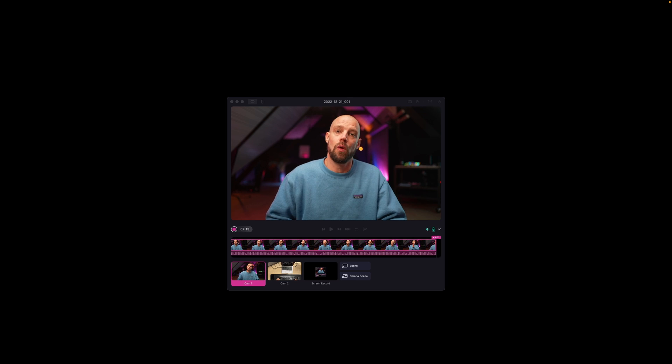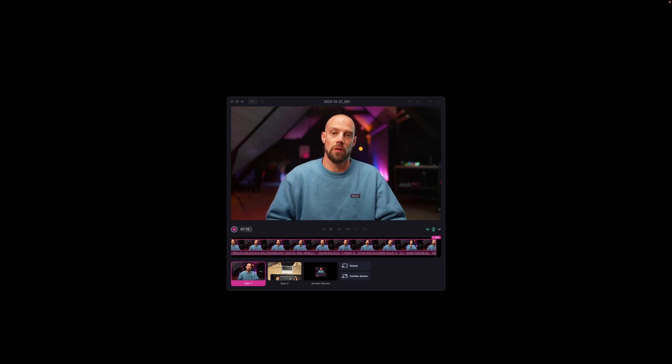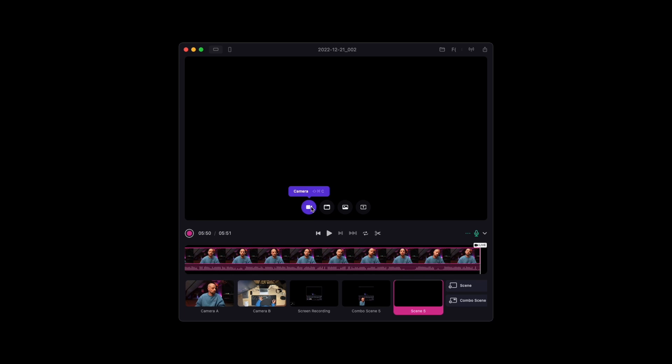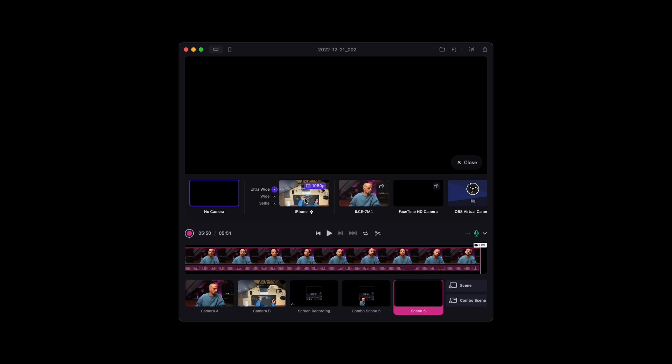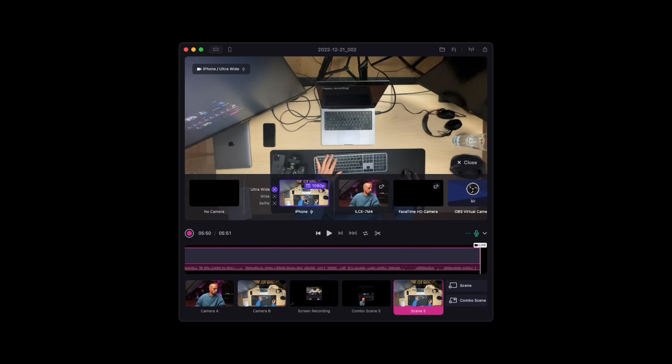With Detail you can use any camera — from a webcam, an iPhone, or even a pro camera. When you open the app, Detail will automatically select the camera connected to your Mac. To select or change a camera, click on the camera icon in the main window.